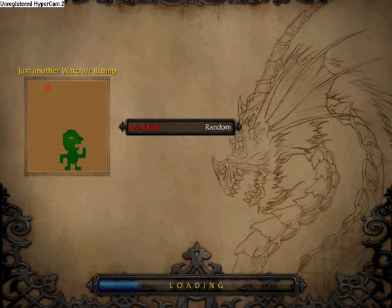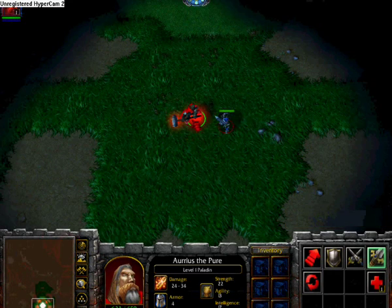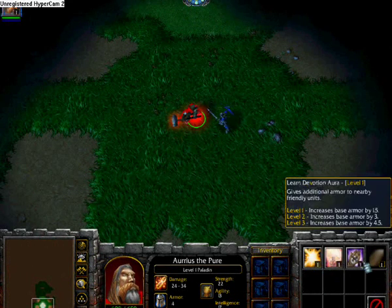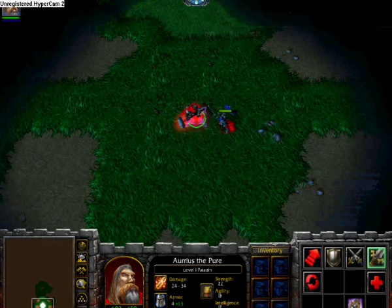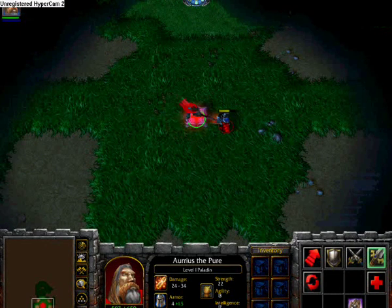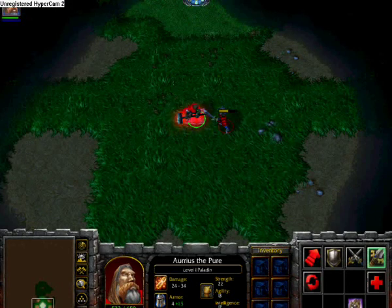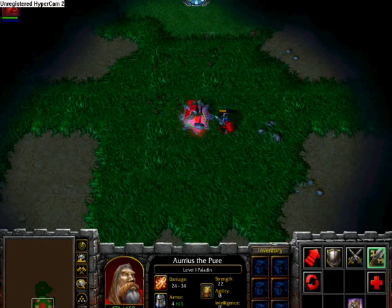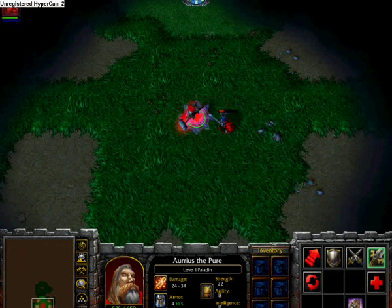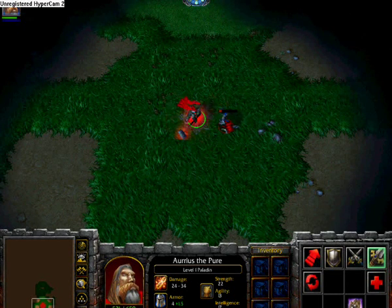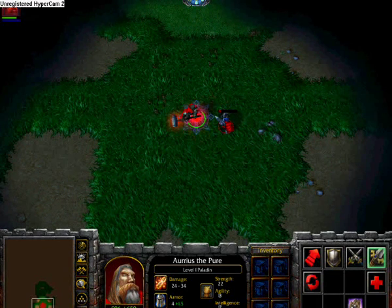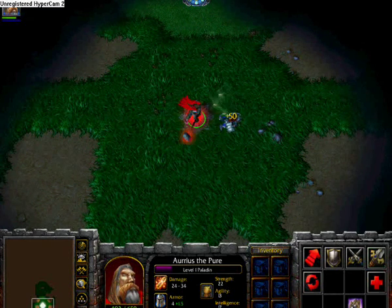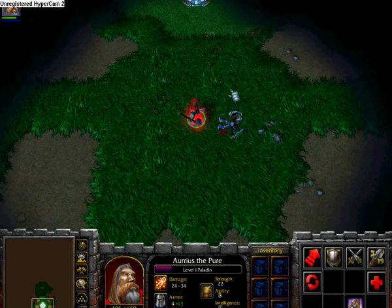Here we go. Sorry if this is taking a bit of time. If everything is working, this footman is going to give me 50 gold when he is dead. And here we go.